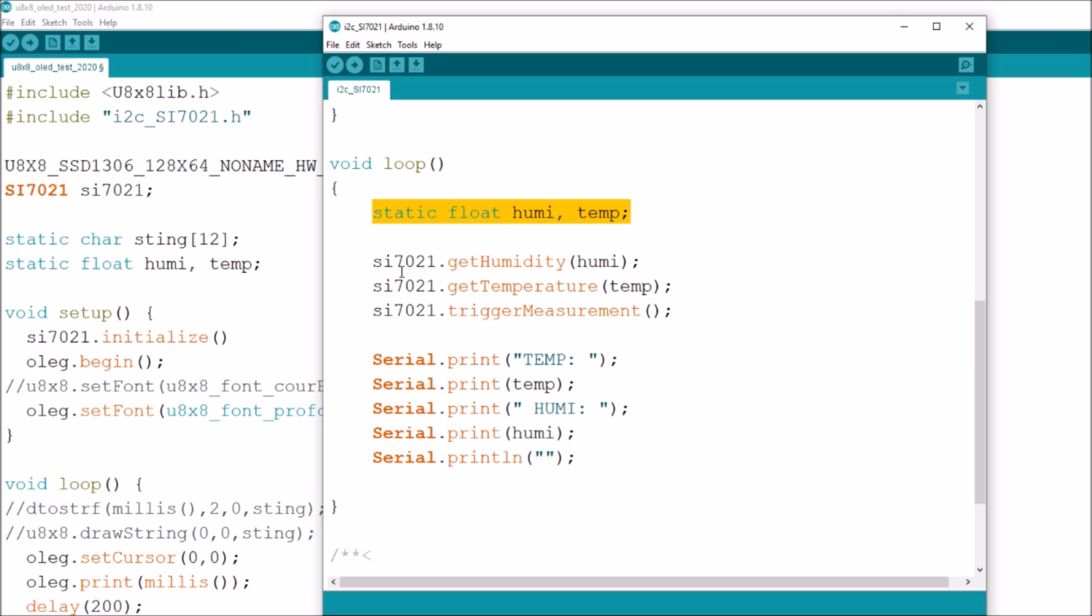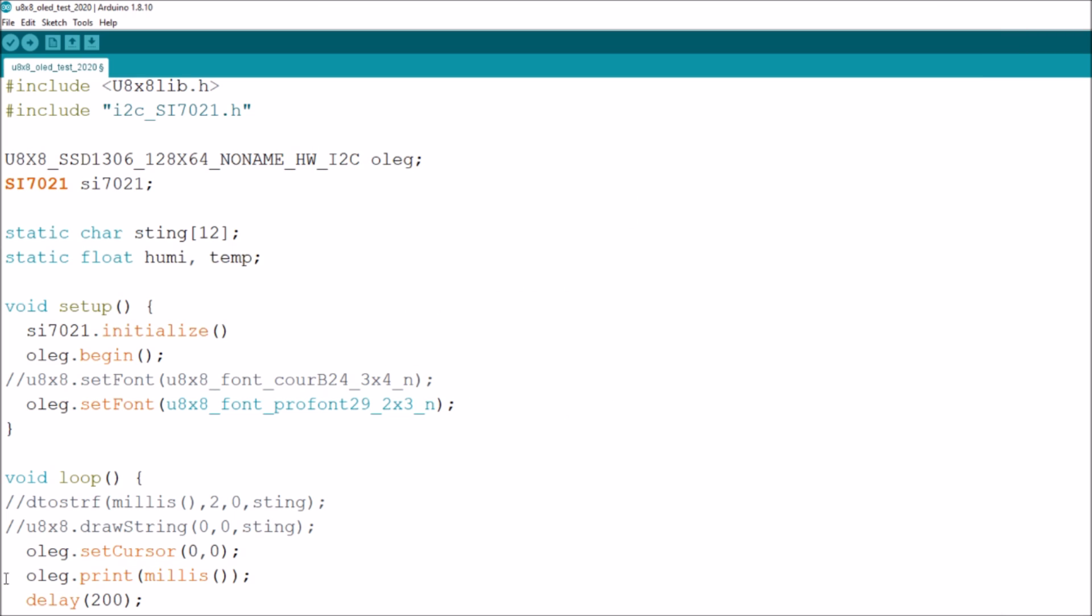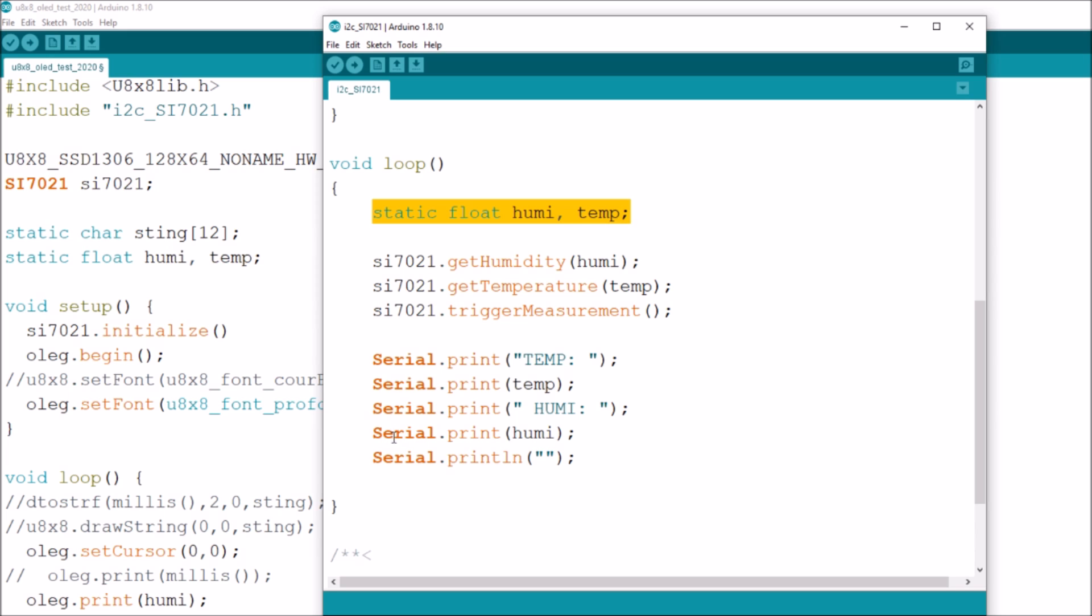Now what's the final thing? Just print temp and print humidity. Now I'm not going to do a serial print, I'm just going to do a print. In fact I'm going to do an oleg print. So down at the bottom, instead of printing millis I can comment that out. In fact all I'm going to do is oleg dot print open bracket humi close bracket semicolon. Is that it, is it that simple?